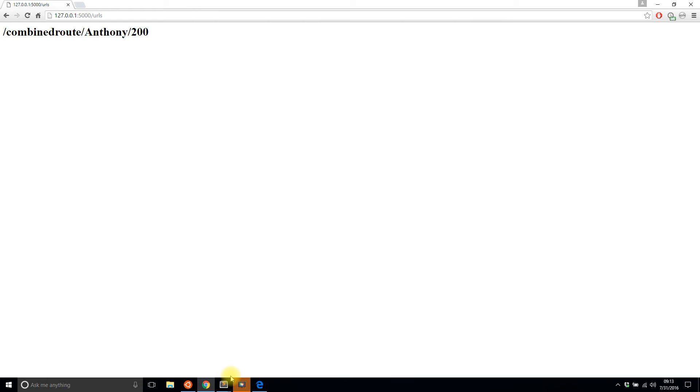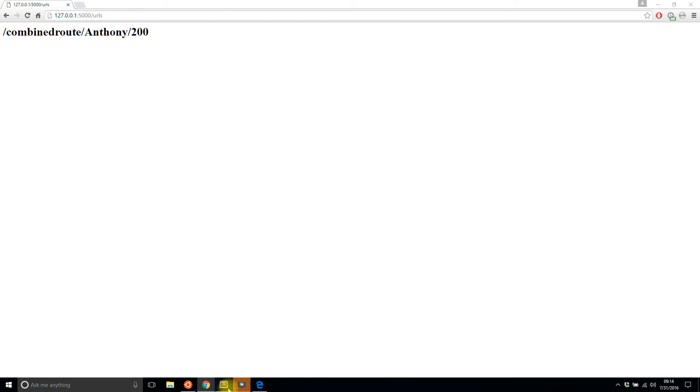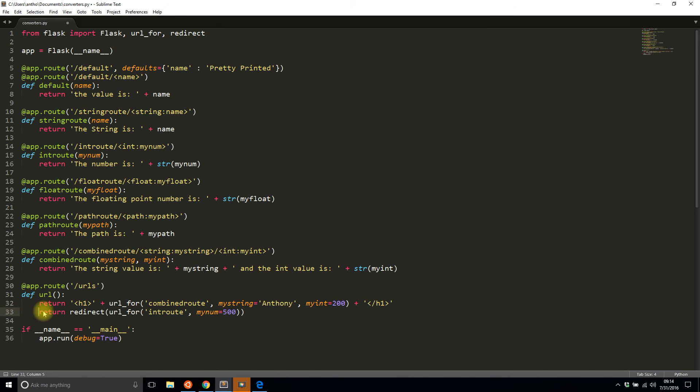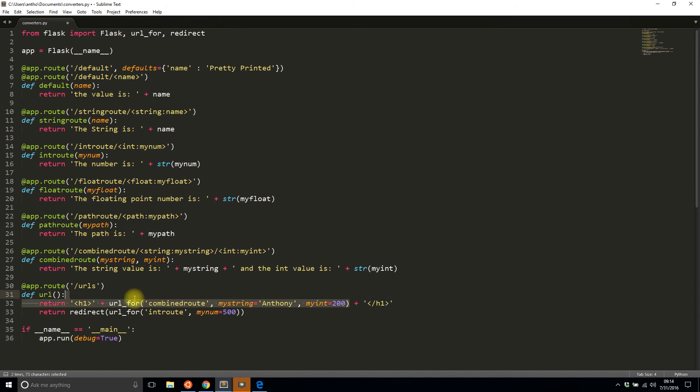And of course using url_for is great in your app when you want to reference a URL that your app actually could use. Redirecting is one way you can do this. Creating links to something is another way. So having url_for is a pretty useful function in Flask.